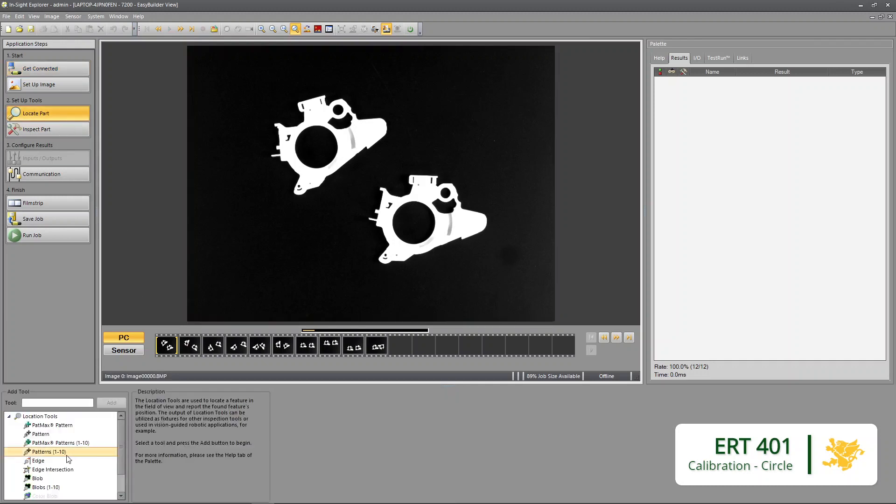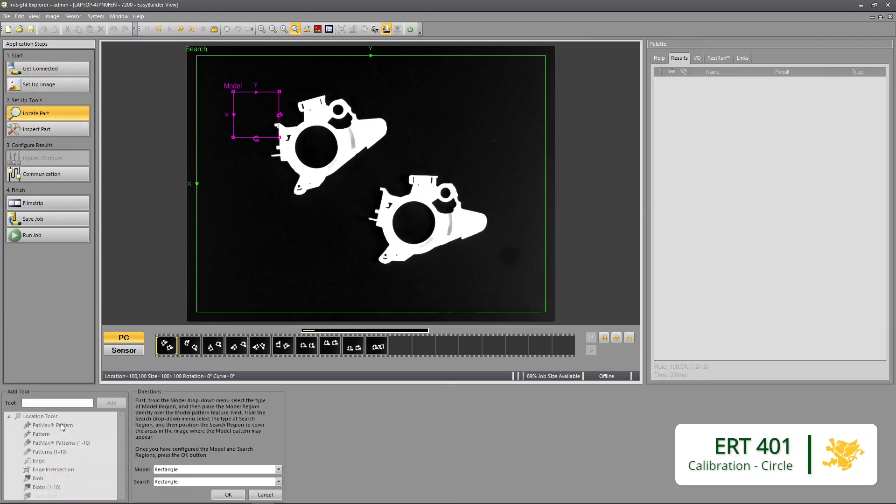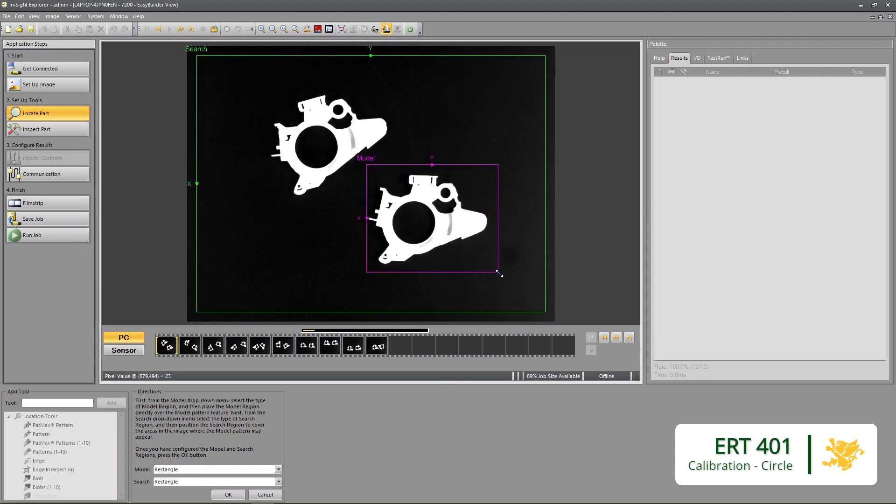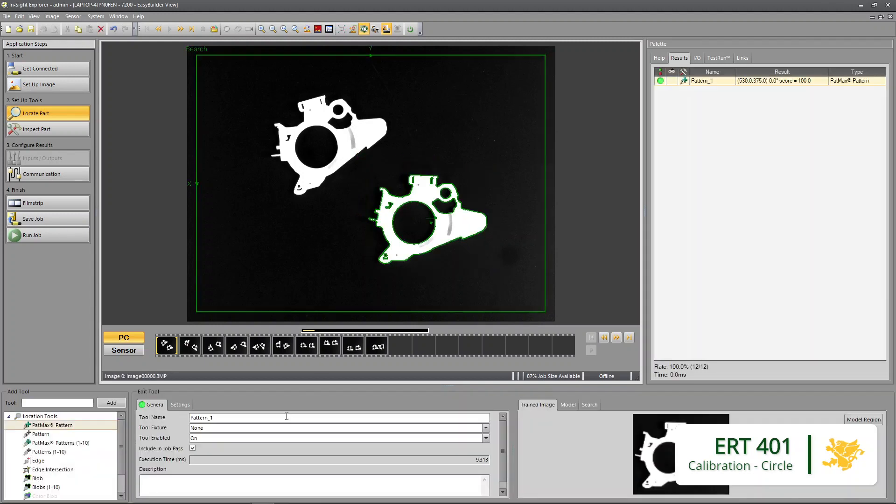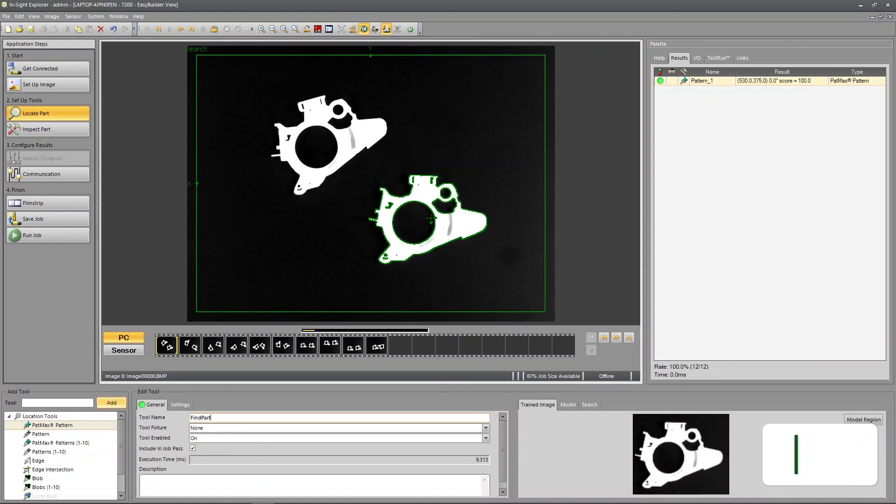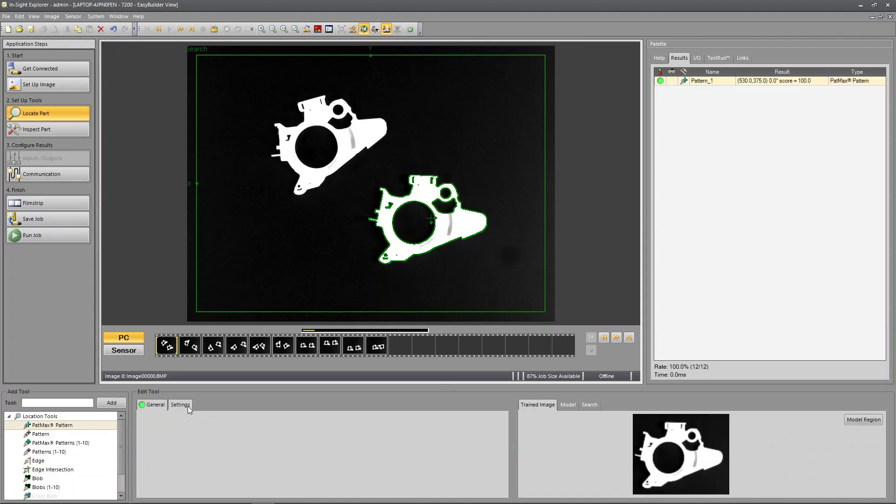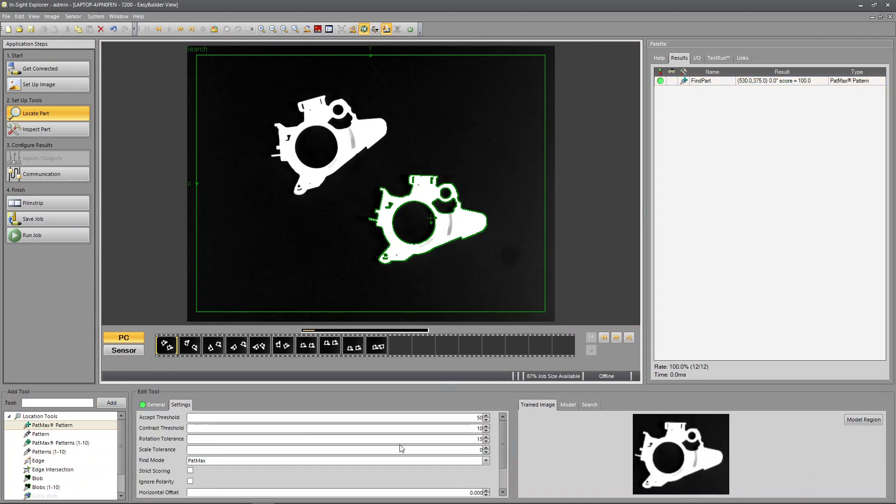Okay so I'm going to use Patmax pattern. I'm going to take the model region and put it around our part. I'm going to say find part. I'm not worried that there's two parts, we're just going to look at one just because it's a demonstration.